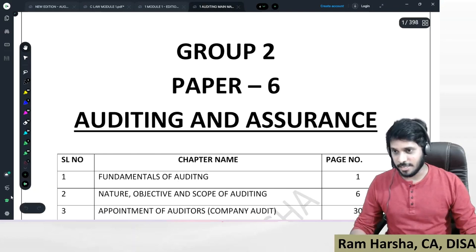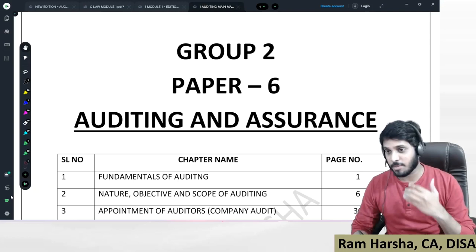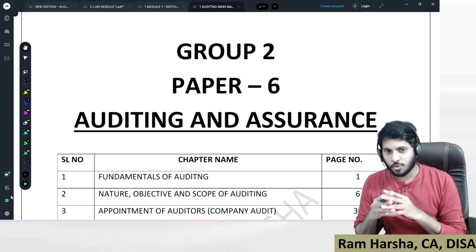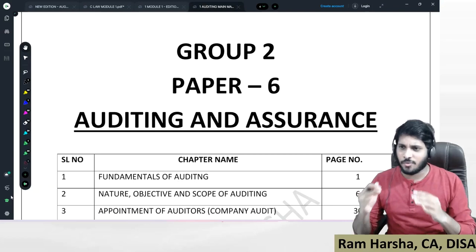Welcome to CA Inter Auditing and Assurance Paper 6. This video I am recording — this is a welcome video, an approach video. I am recording this in the month of February 2022, 2nd February. I just wanted to give a few guidance through this video, for whoever is taking my auditing classes for CA Inter or whoever have taken our subscription course. This is about what should be your approach to the auditing subject.